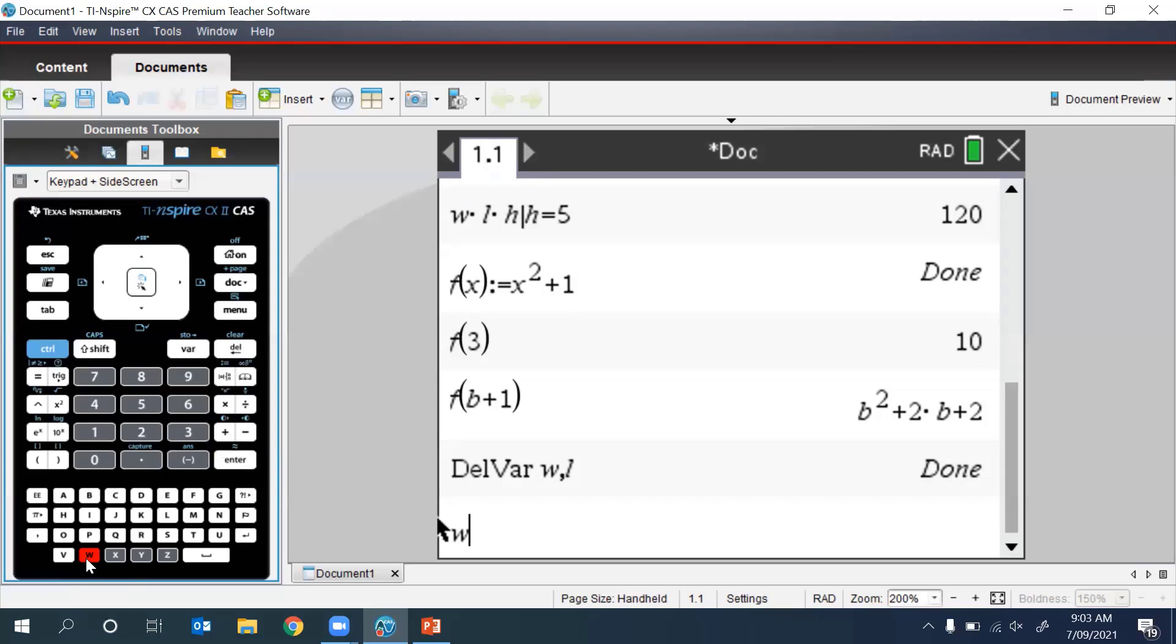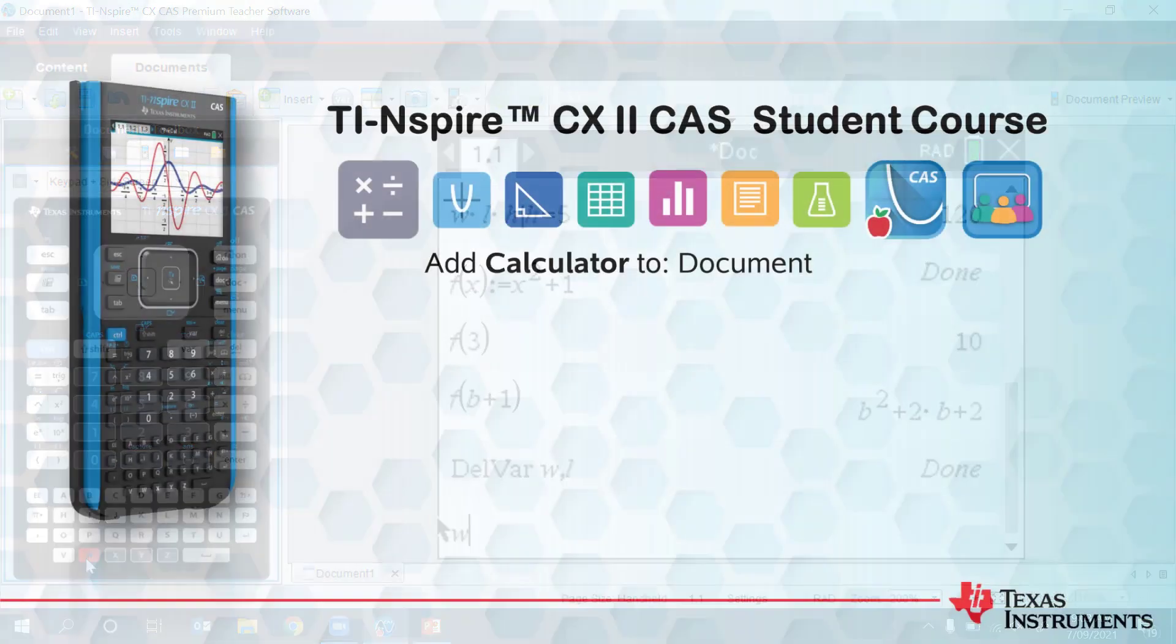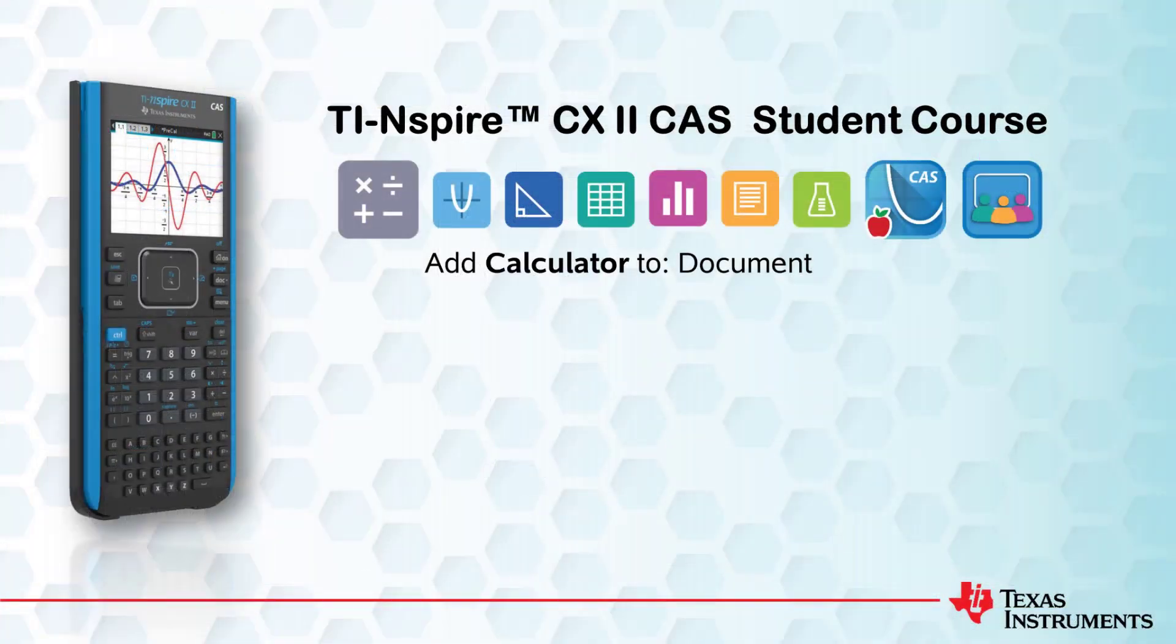That's all for this session. Be sure to check out the other videos in this course. Thanks for hanging out.